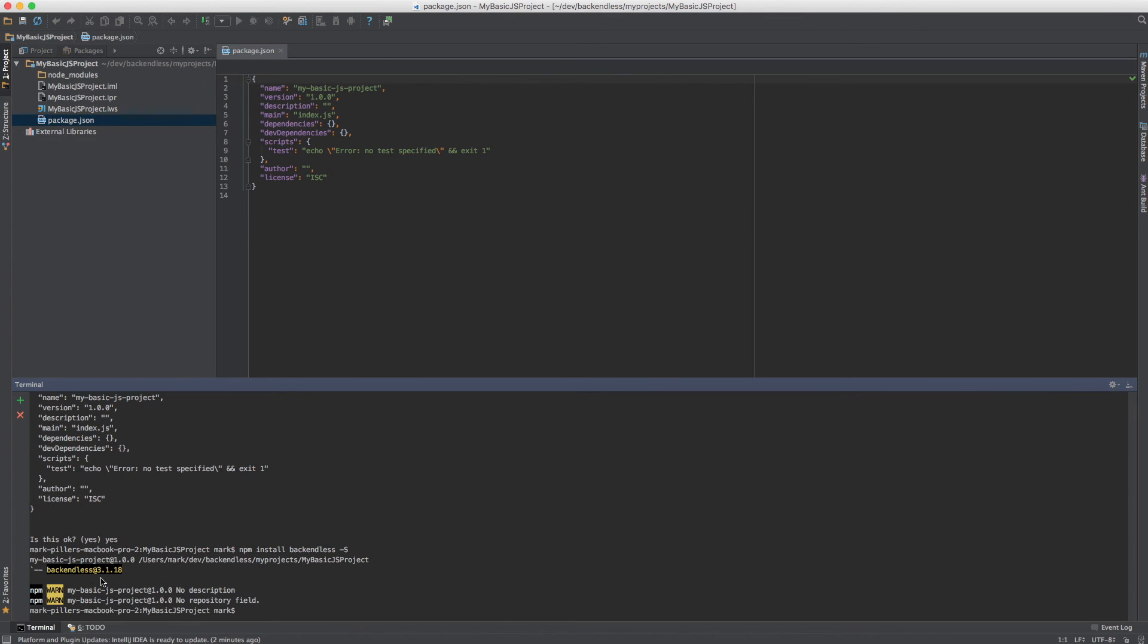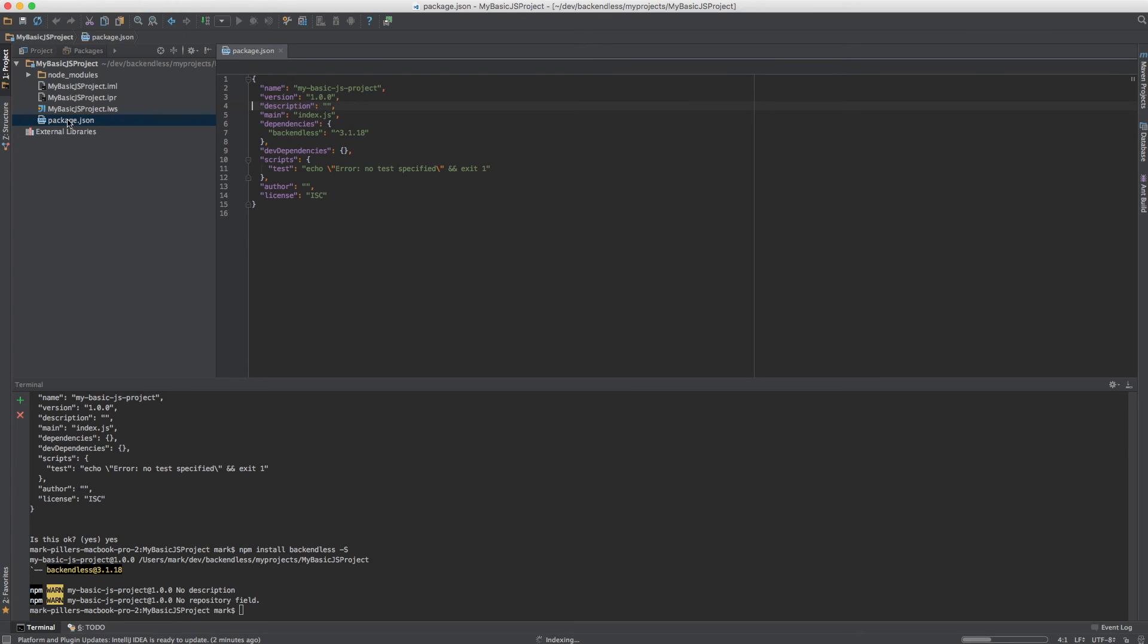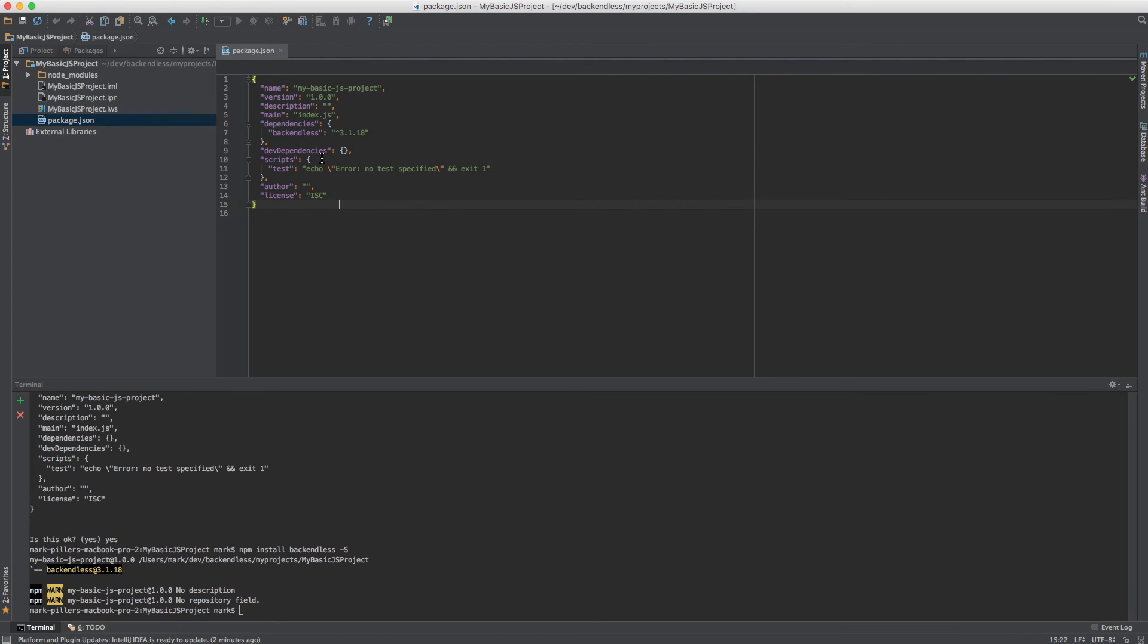So now we have the Backendless dependency and updating package.json, we see that Backendless is now a dependency.